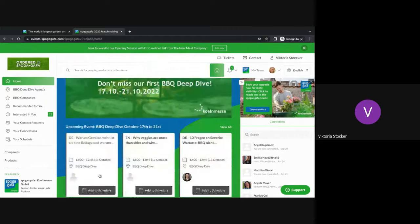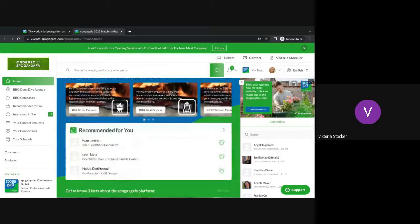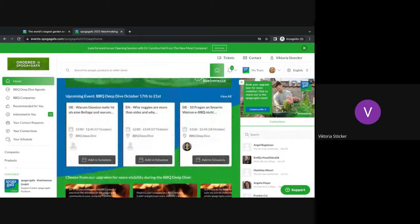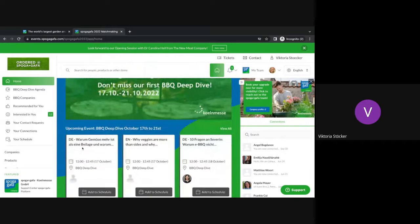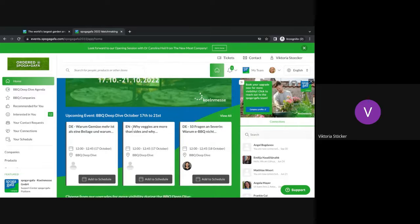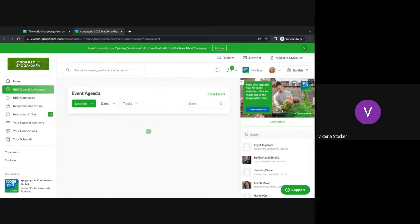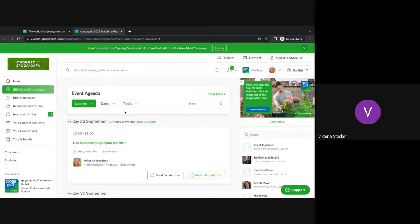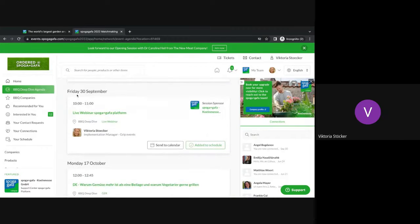You're now coming to the main home page of the Spurgen Grafe platform. As you can see, we've already updated all of the details of the barbecue deep dive event starting on the 17th of October. You can click directly into the barbecue deep dive event agenda and you will see all of the content that's happening on these days.